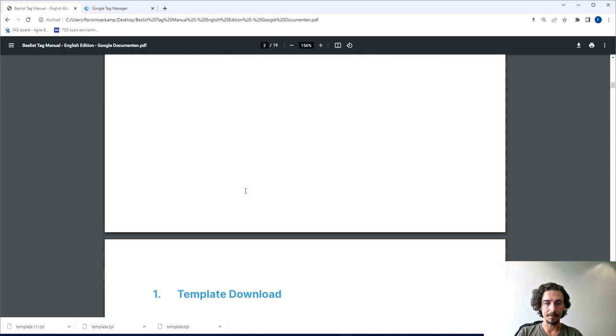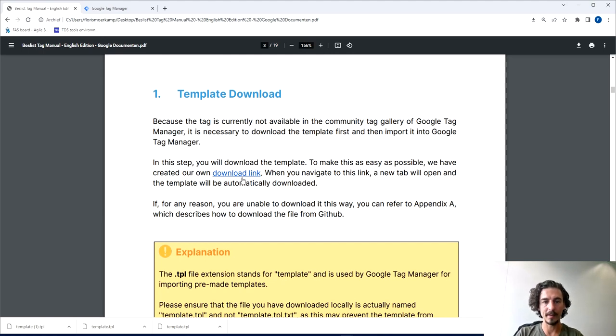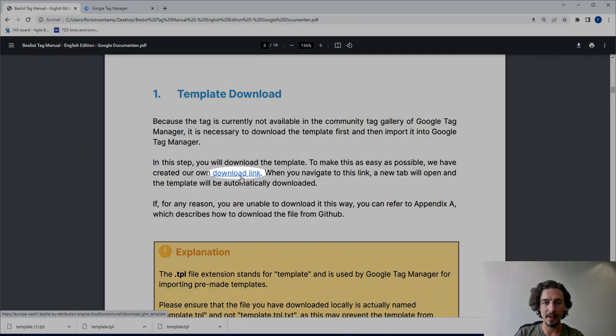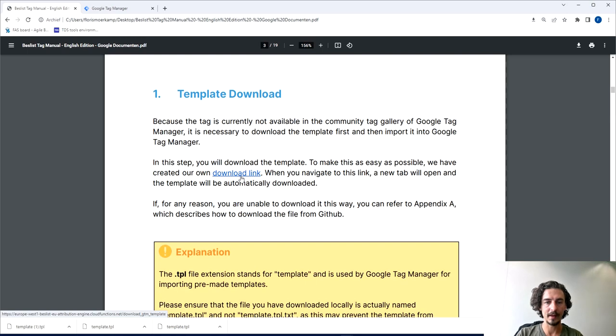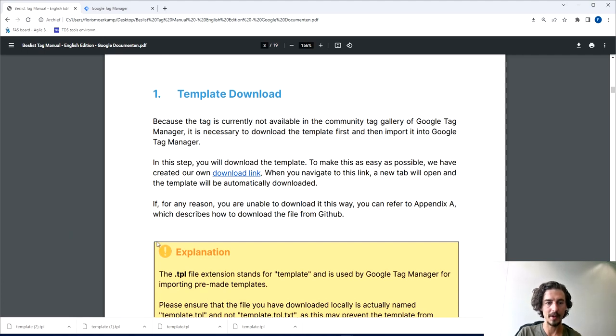Let's start off with the first step: downloading the template. There's a download link here in the file and if you click that it will automatically start the download. Please double check if the extension on the file is actually TPL so you know you have the right file.